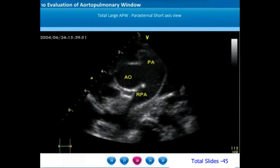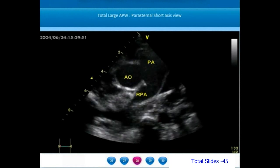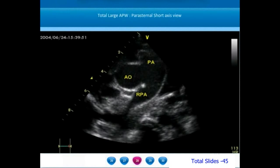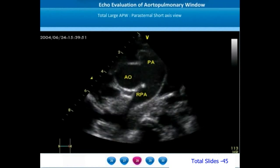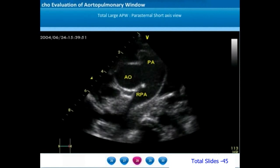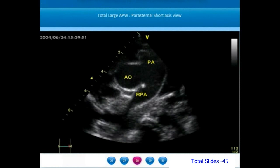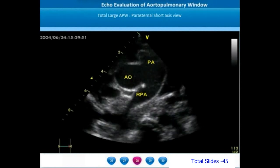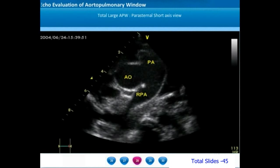We have so far seen one example of a restrictive proximal aortopulmonary window and two clinical examples of large non-restrictive distal aortopulmonary windows. The third type of AP window is called total AP window or type 3 aortopulmonary window. These are very large aortopulmonary windows that start almost close to the semilunar valve and extend distally almost up to the pulmonary artery bifurcation, satisfying the definition for both proximal and distal AP window.